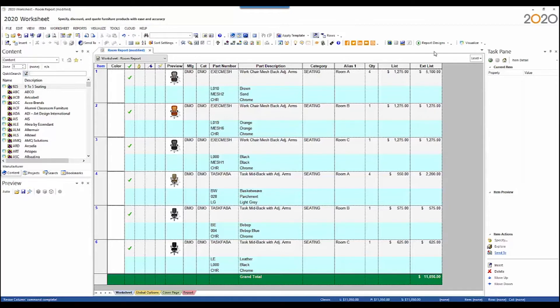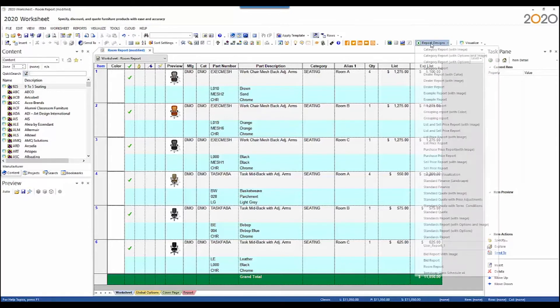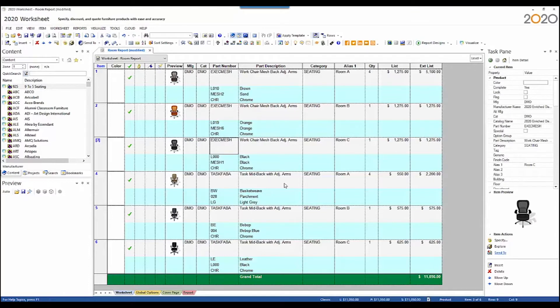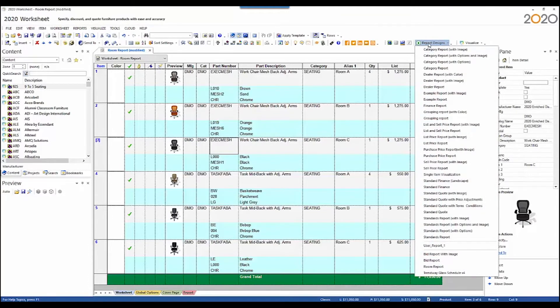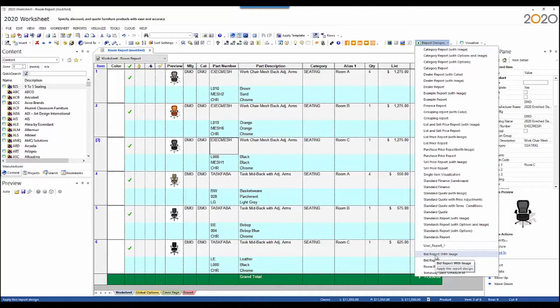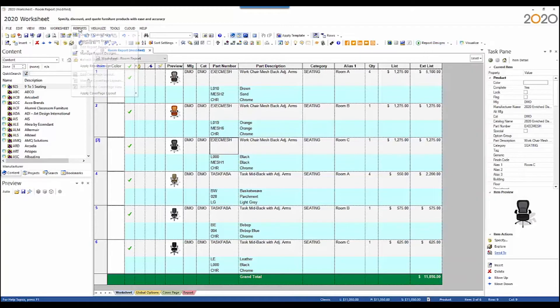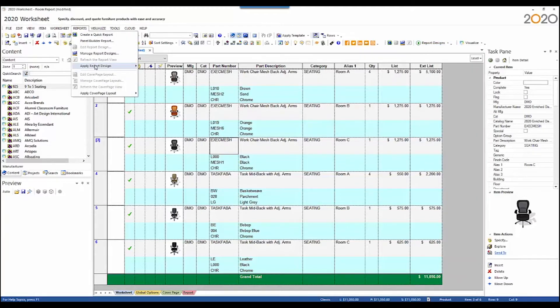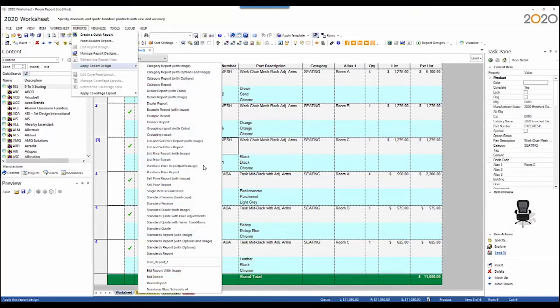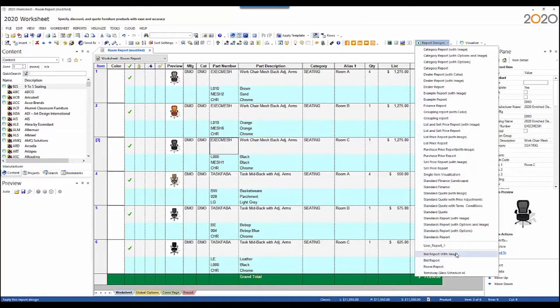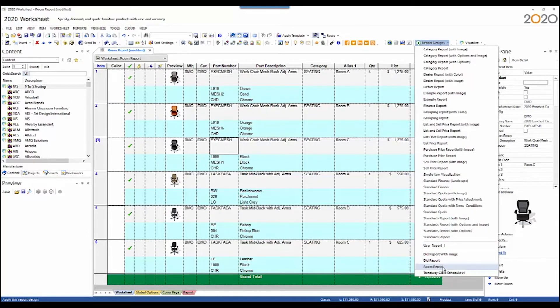So let's apply the report. The report can be applied from the report designs drop-down. Click on report designs and you'll see the three new reports that are shipping with the 2018.0 release. You can also apply them from the reports menu. Go to reports, apply report design, and there are the three reports there. I'm going to apply the room report template.